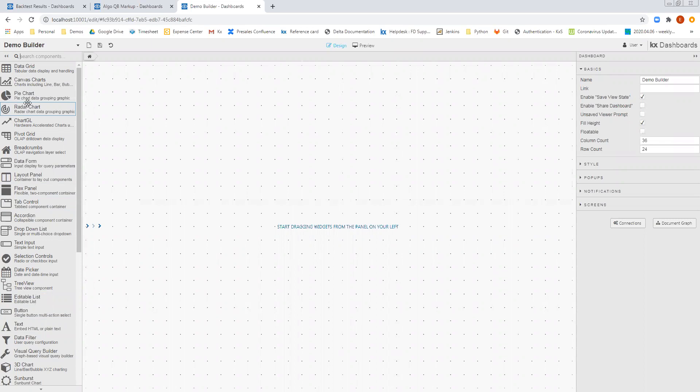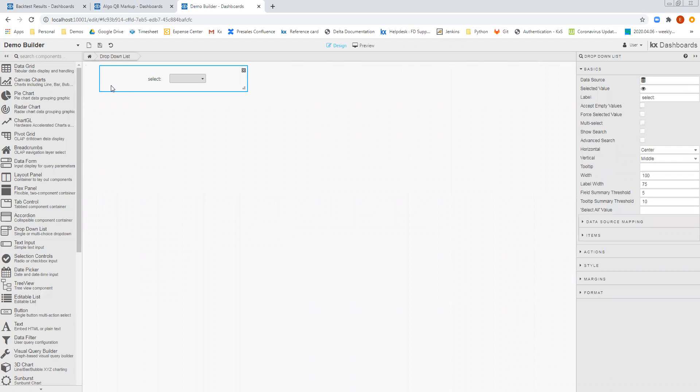What we can see is the list of different widgets that I have available. In the middle, I can see my workspace. And on the right-hand side, I can see any configuration options to allow me to configure the dashboard itself, as well as the widgets that I select.